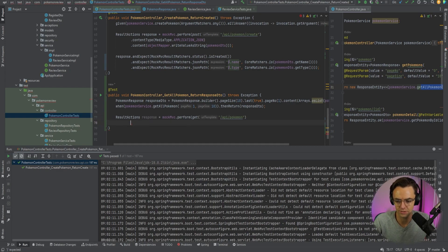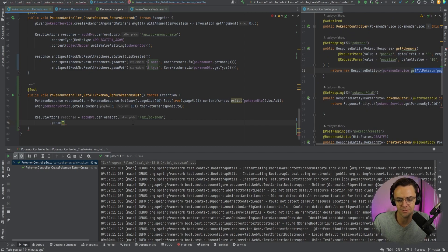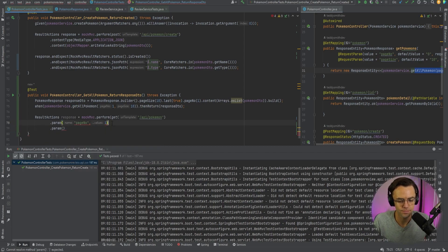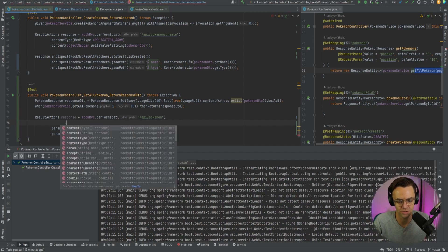After setting the URL, we can add our params. The controller method has a `@GetMapping` with two request params: page number and page size, so we need to input those. First param: `pageNumber` = `"1"`. These need to be actual strings. Next param: `pageSize` = `"10"`. We also need to make sure we're sending the content type as `application/json`.